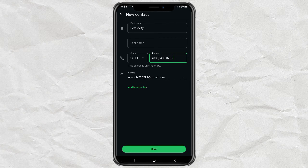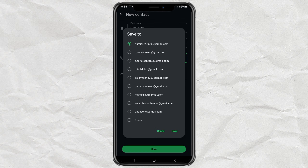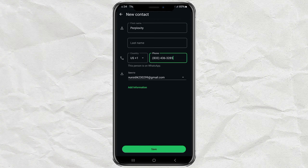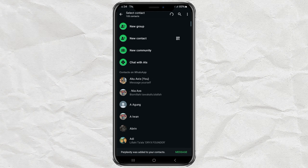Don't want to type it? No worries. Just copy it from the description below. Once that's done, tap Save. Boom! Perplexity is now in your contact list.